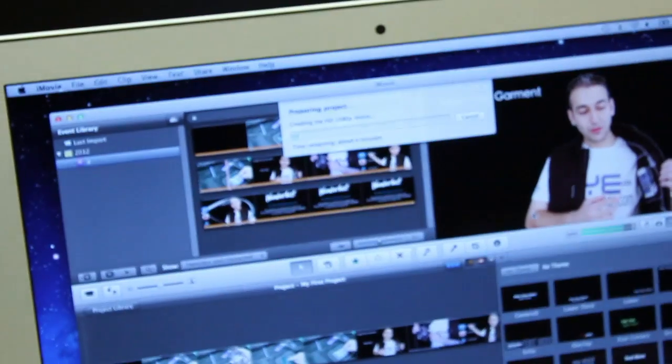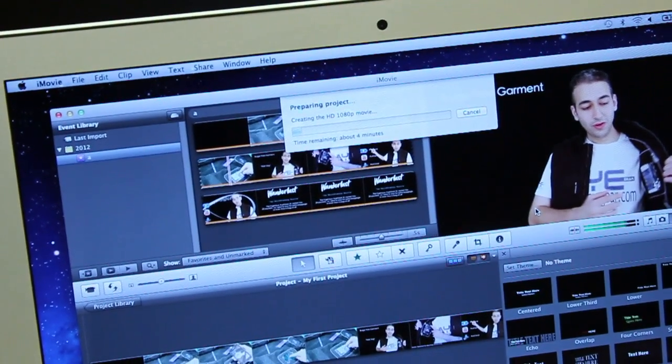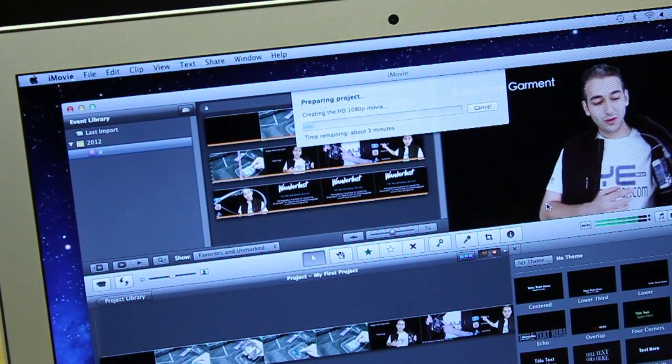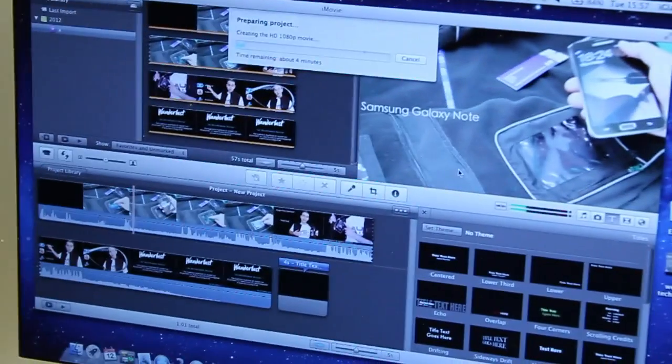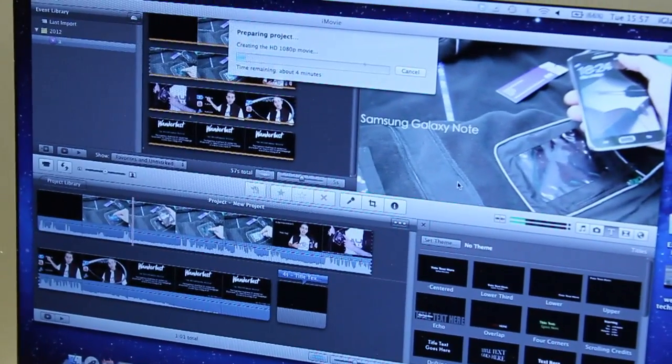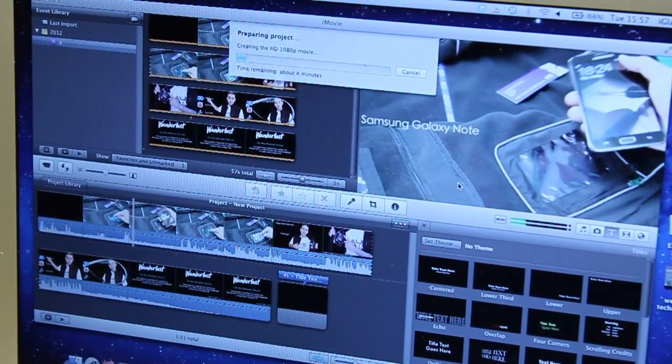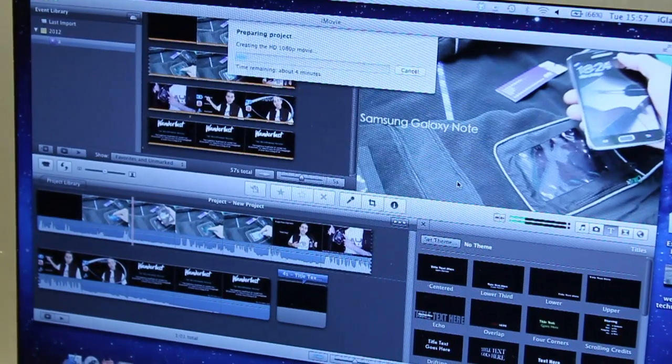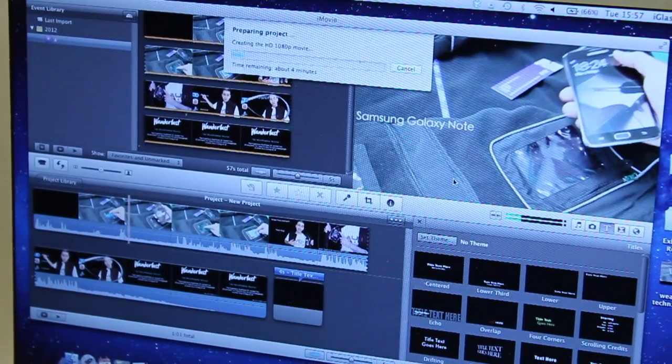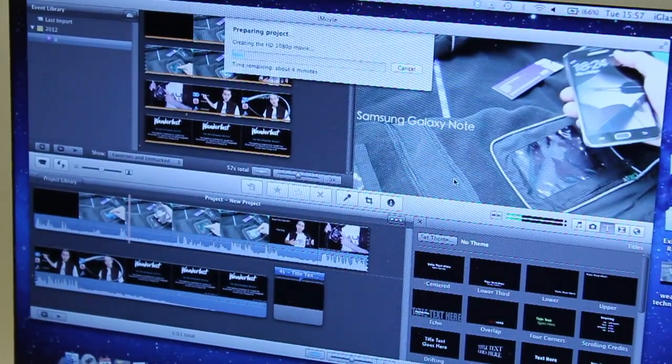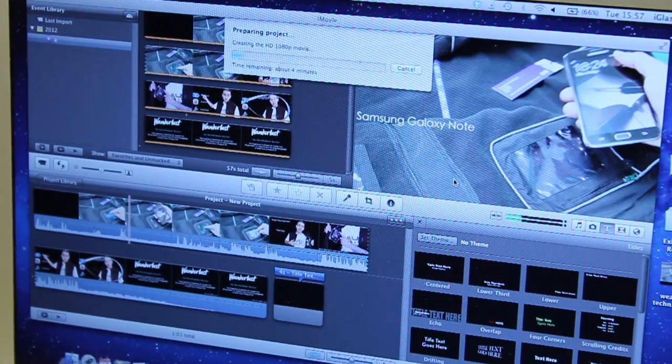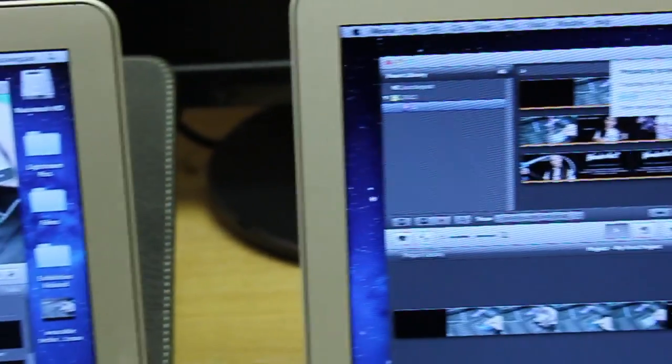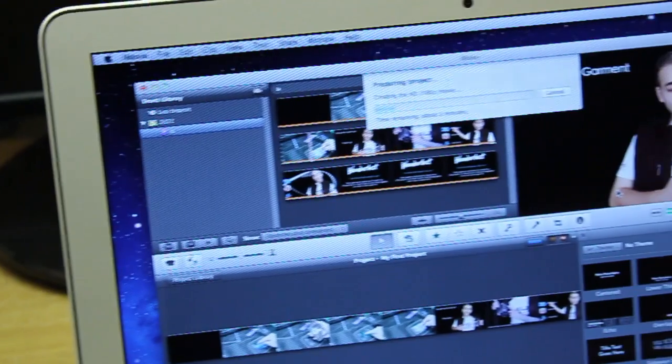So as you can see here, about four minutes remaining. Oh, this one has also gone up to four minutes. There we go. And this one, the new MacBook Air, has come down to three minutes.